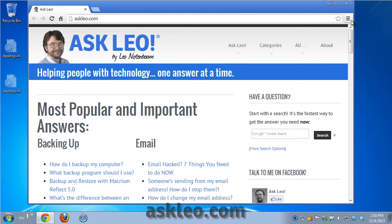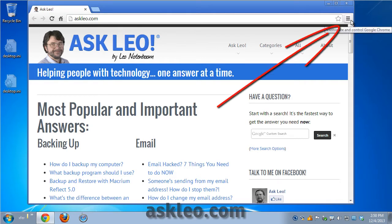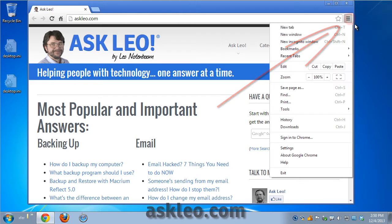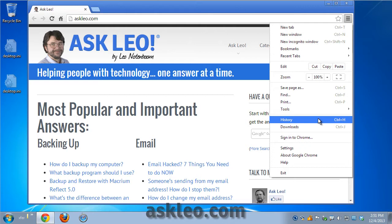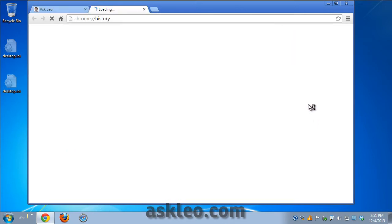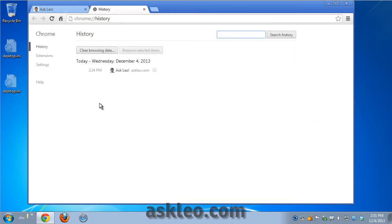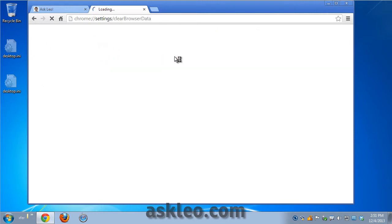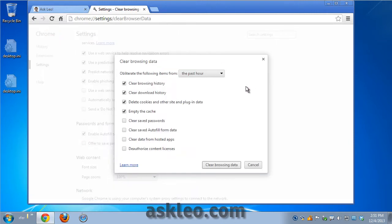Click on the little control icon in the upper right-hand corner of Chrome and you'll see an item there called history. You can go to that directly by typing Control H. I'll just click on history here and you'll see a button that says clear browsing data. Click on that.